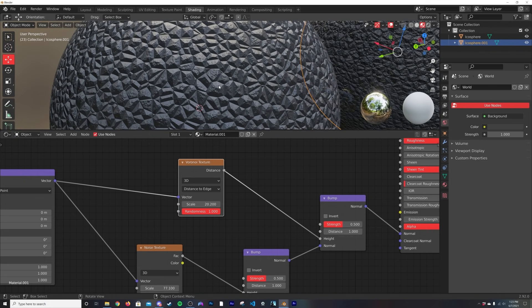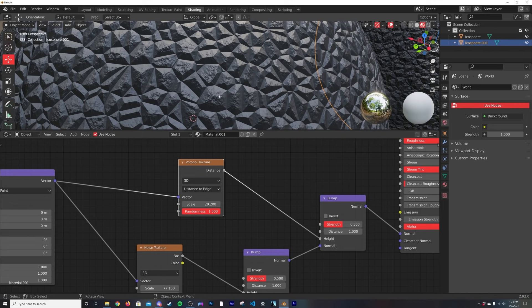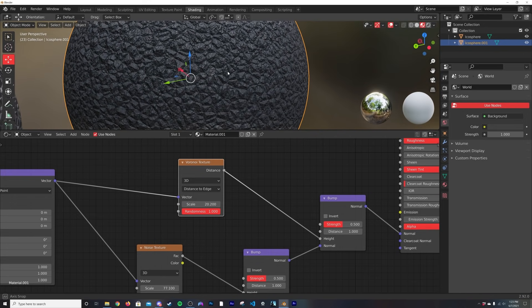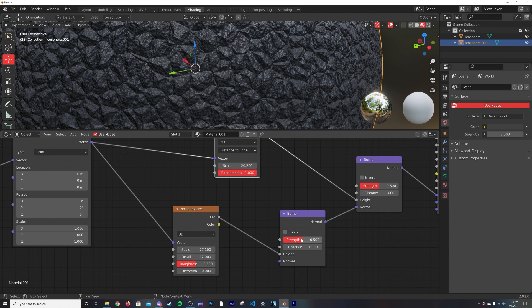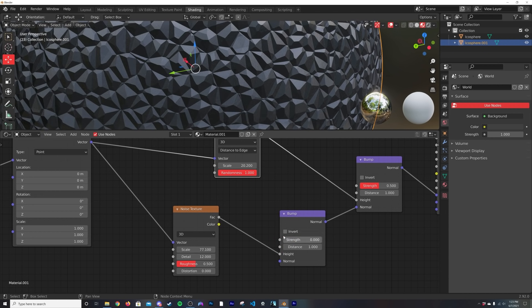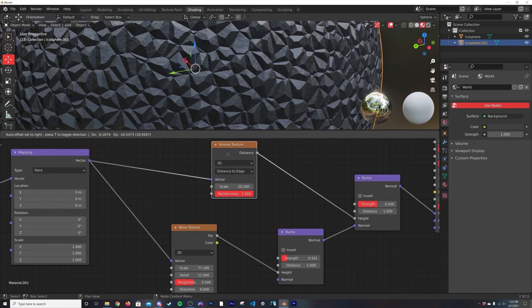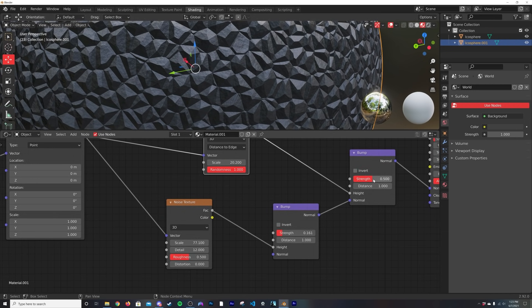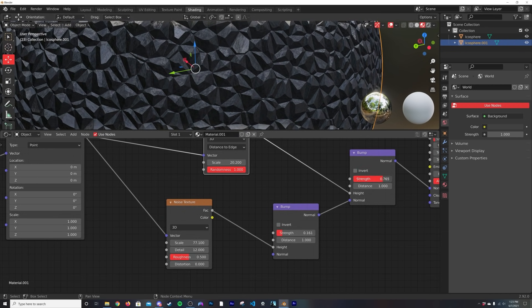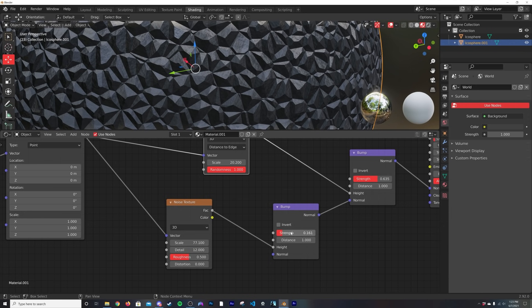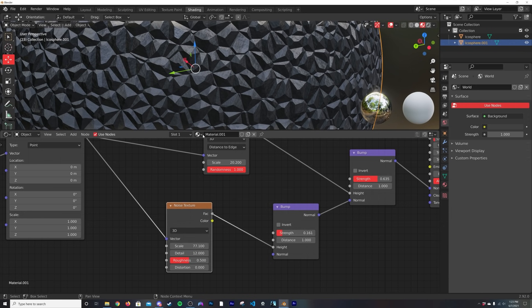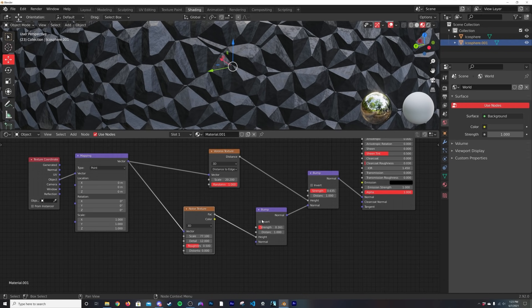Now what's cool about this is say you just want it to be a very subtle bump on here, you can add just a small amount of strength here with the bump node. So now just very subtle over everything. So you have this Voronoi texture with a little bit of detail on top making it very subtle, and then you can make this really strong on the bump scale and this really weak on the bump scale for the noise, and you kind of have more control over that.